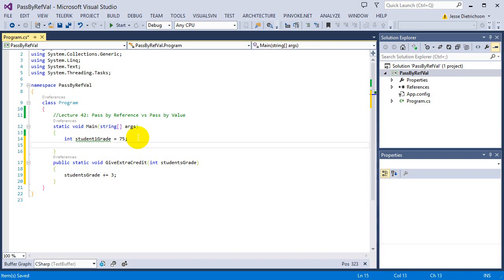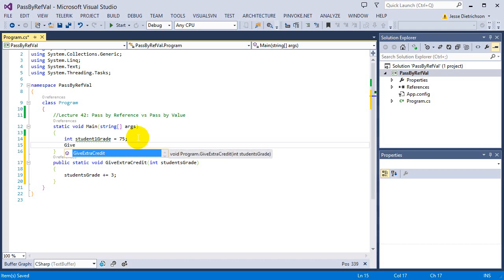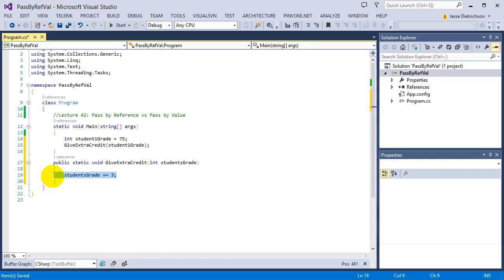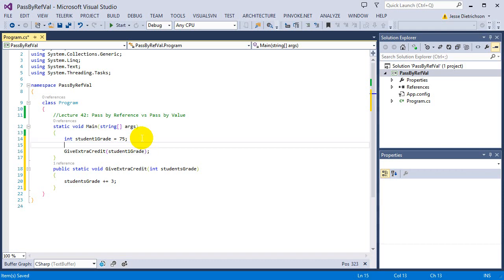Now I want to actually run it and see them get the extra credit. Inside main, I'll call giveExtraCredit — it needs an integer — and pass in student1grade. Before I call the function, I'm going to print out the student's grade using console.writeLine for 'students grade before extra credit,' passing in student1grade.